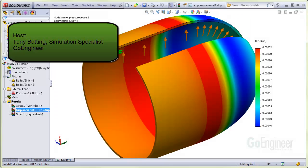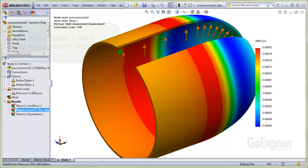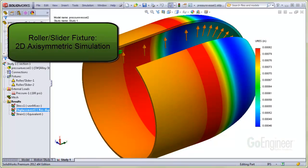Hello, my name is Tony Bodding and I'm a Simulation Specialist at GoEngineer. In this video, we'll show a case for applying a roller slider fixture on a 2D axisymmetric model.